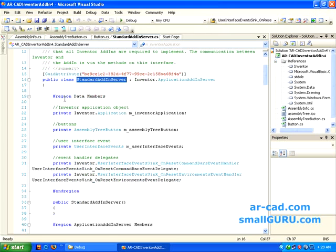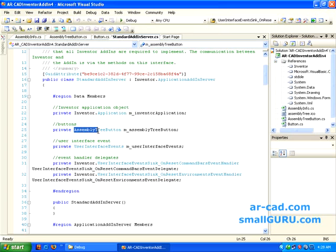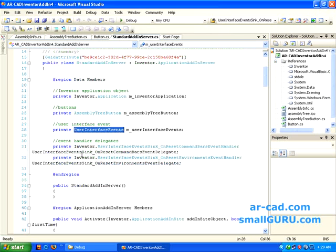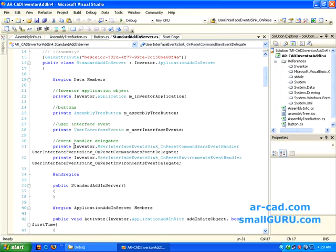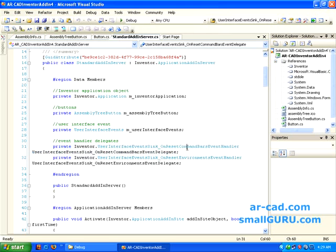By default standard add-in server is the class name which implements inventor.application.addinserver. We have these data members. We need to add this. Inventor application object, we are declaring this. Then we are declaring a button which is of assembly tree button type. We will discuss on this further. Then we are also declaring a user interface event.